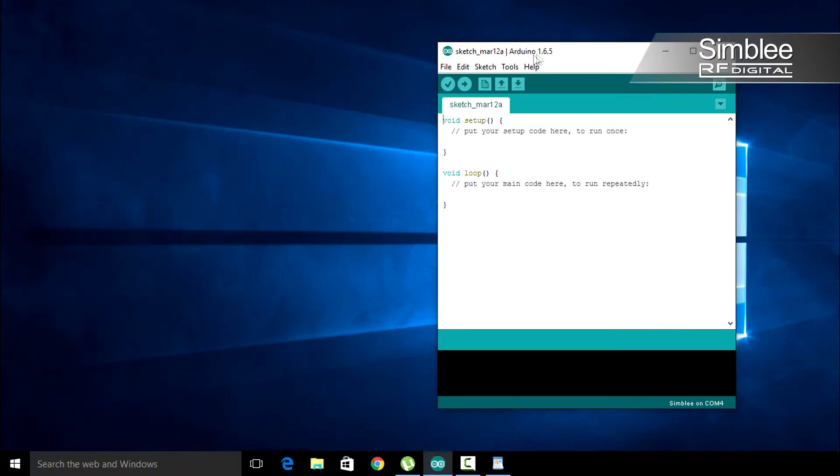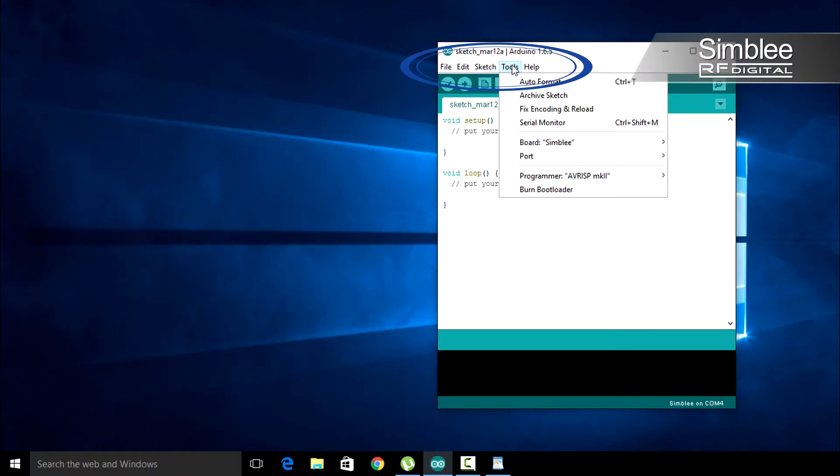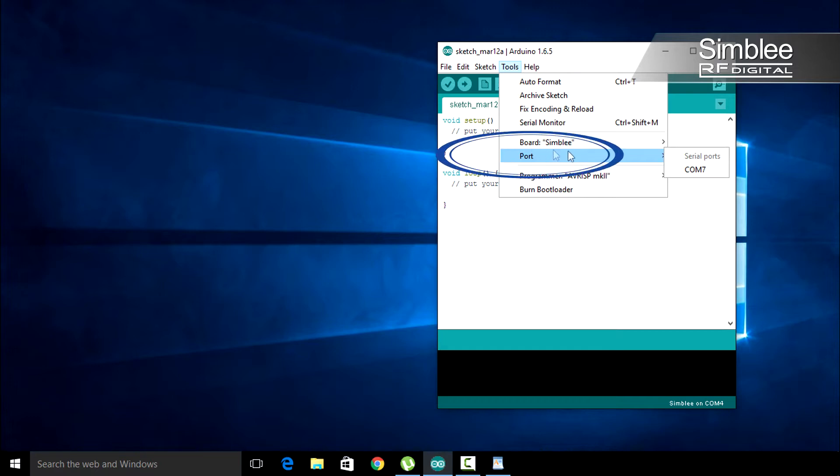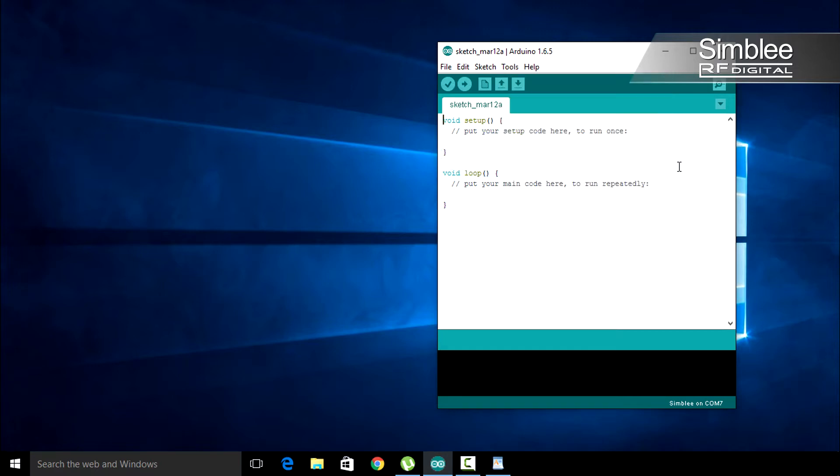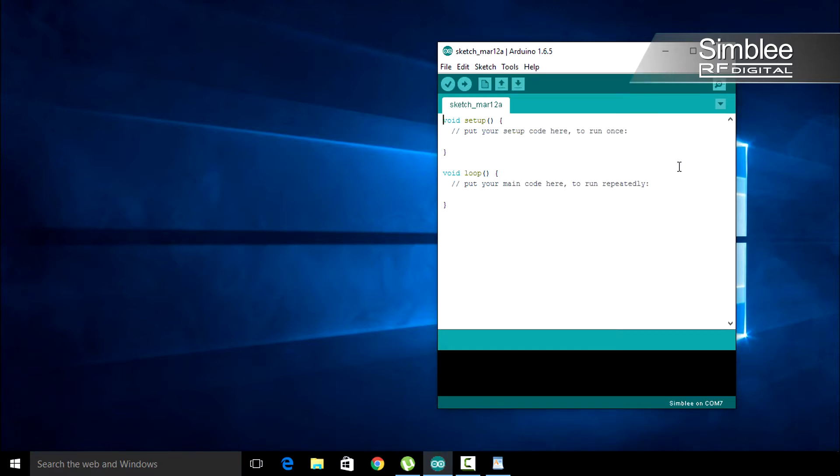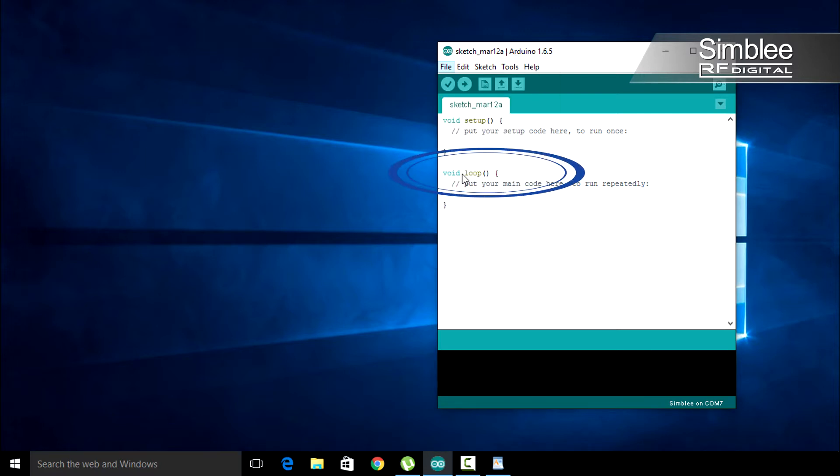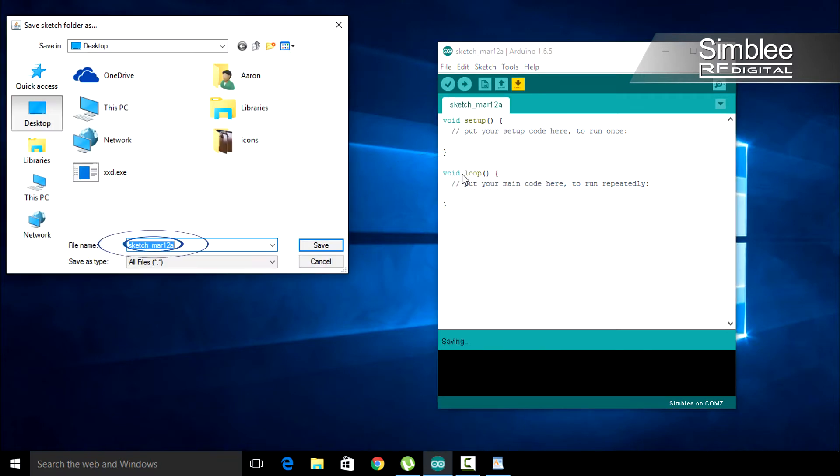In your Arduino IDE, navigate to Tools, Port, and make sure that the correct COM port is selected for your Simbly device. Open a new sketch and save it as multiple_transmitter.